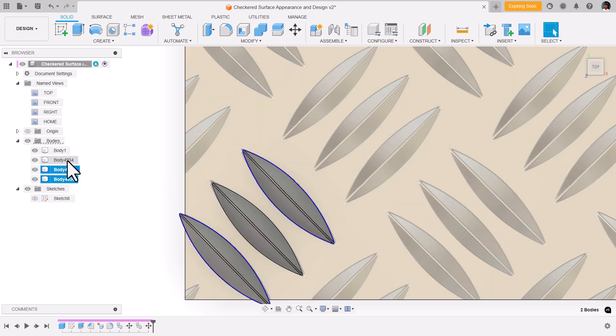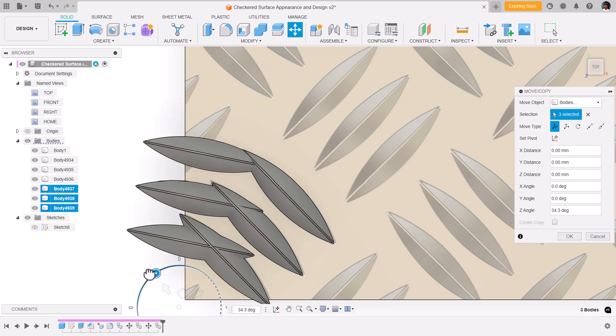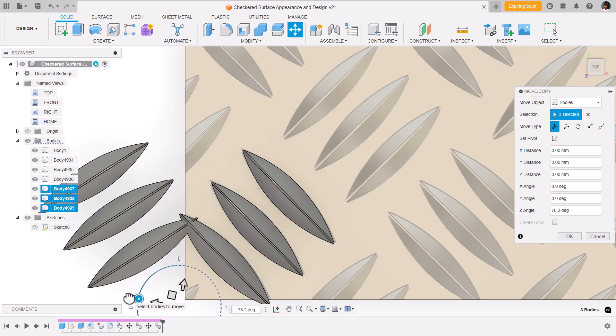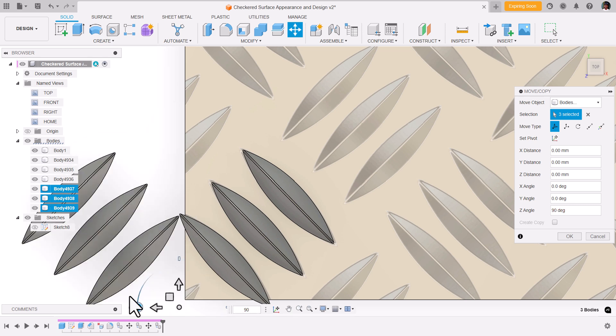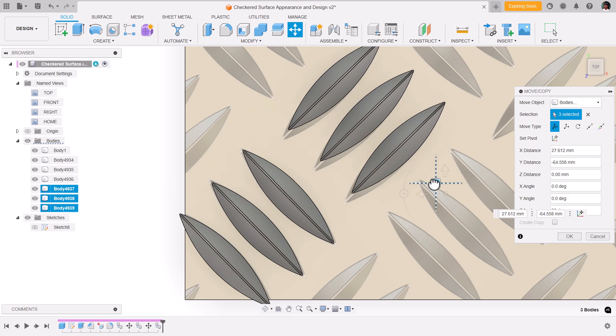Now we can copy all these three bodies, paste them, turn them about 90 degrees, place them over here.